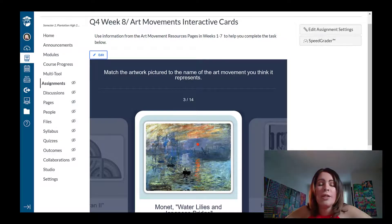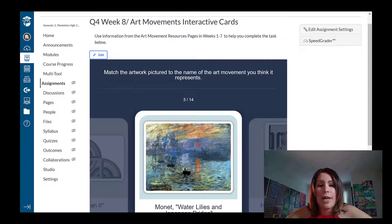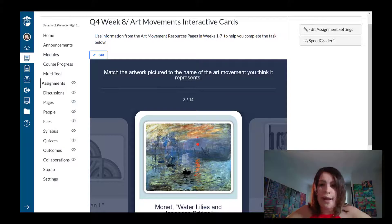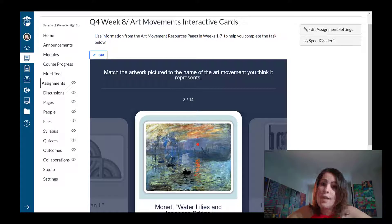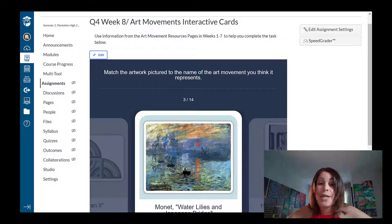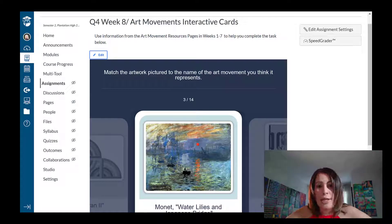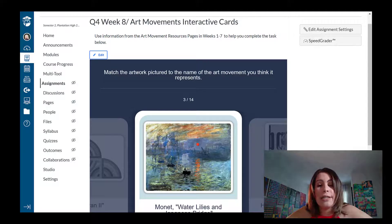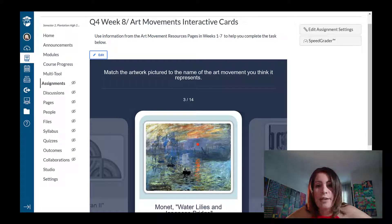Hello teachers, so several of you have been asking me to clarify my instructions on how to create a Canvas assignment using H5P,